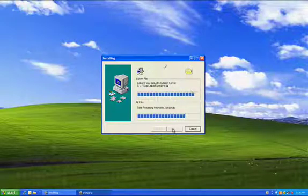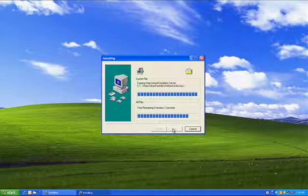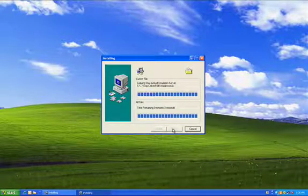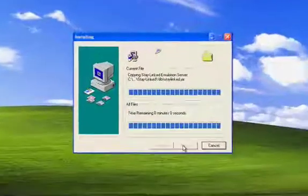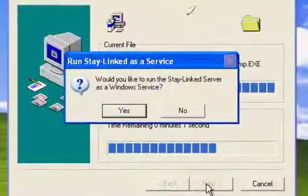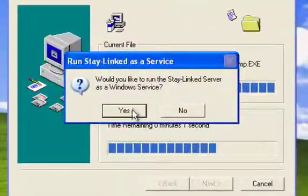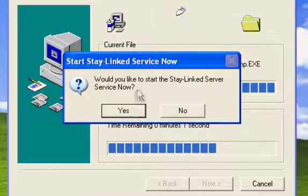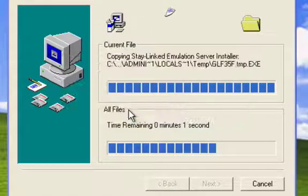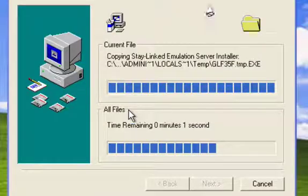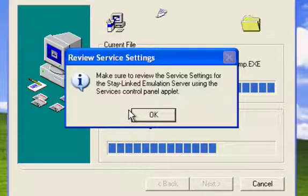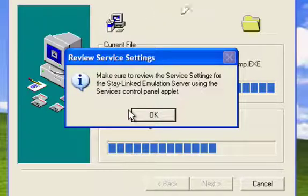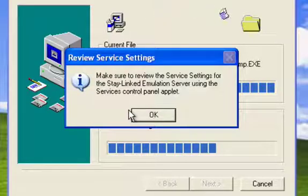And one of the prompts that we'll get is a request to run this as a Windows service. We do run as a Windows service in the background. So we'll say Yes. And then it says, Would you like to start the service now? We'll say Yes to that as well. The service is configured to run automatically when the system starts up.